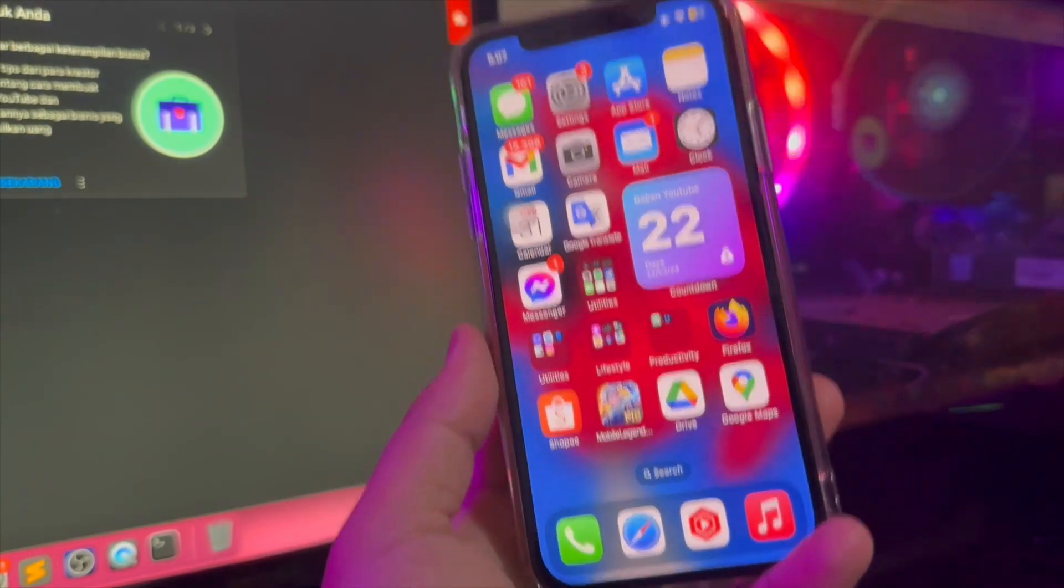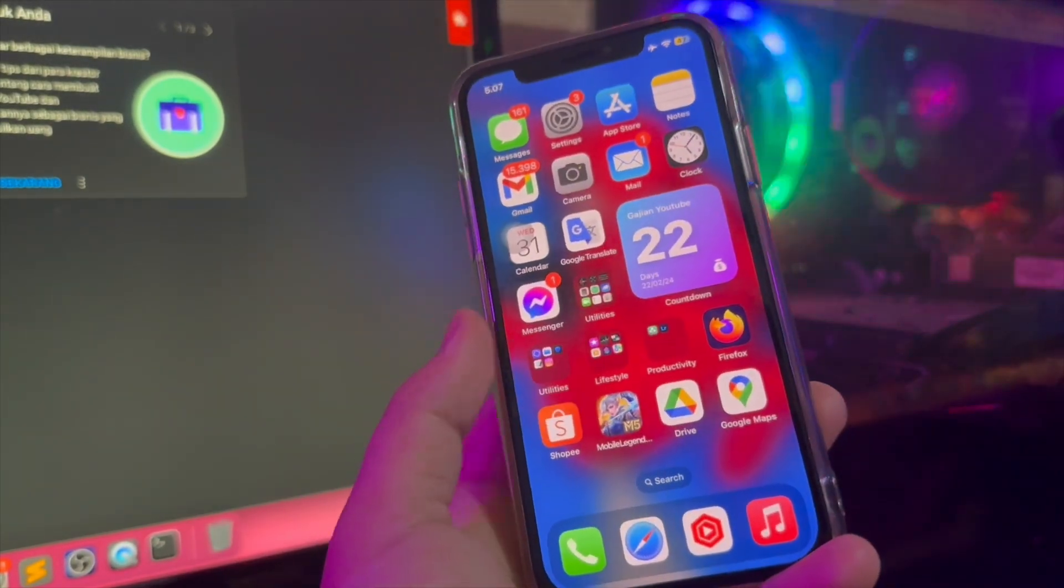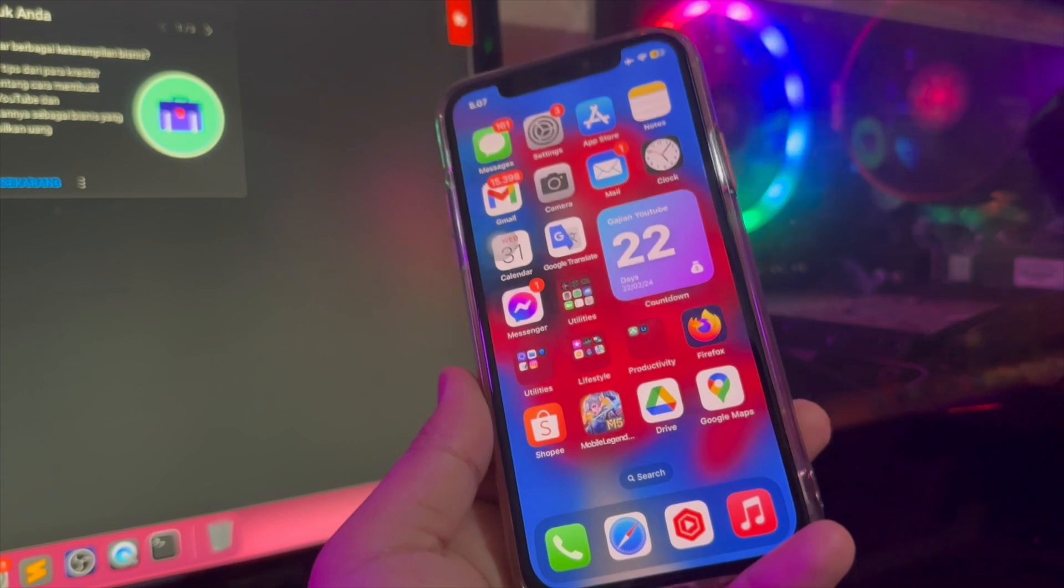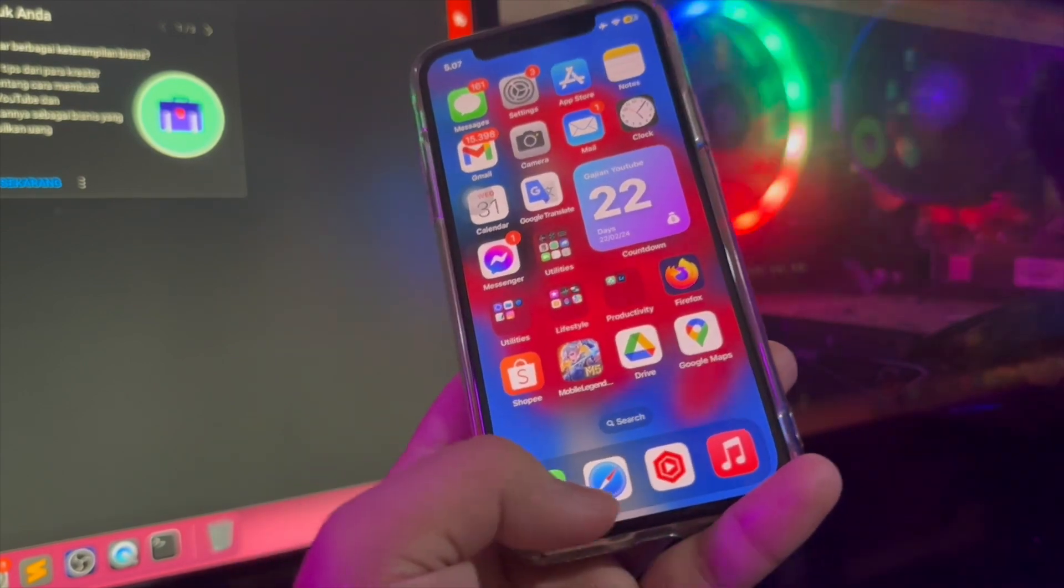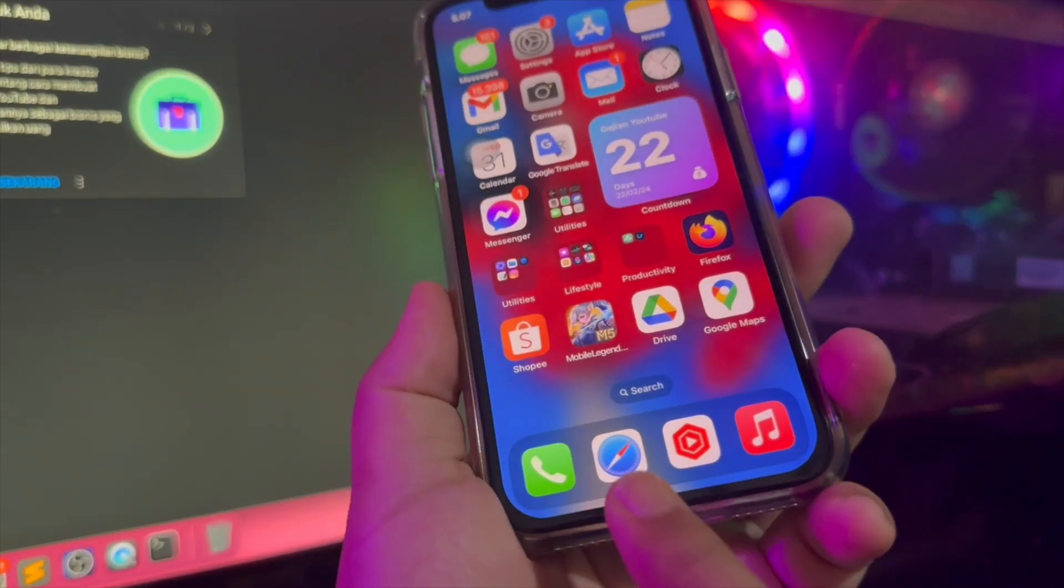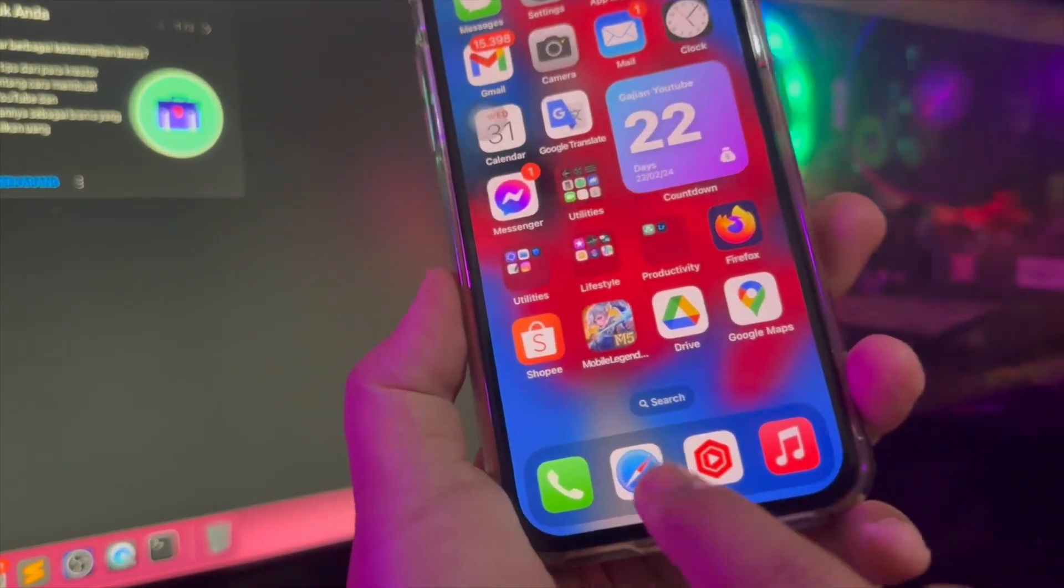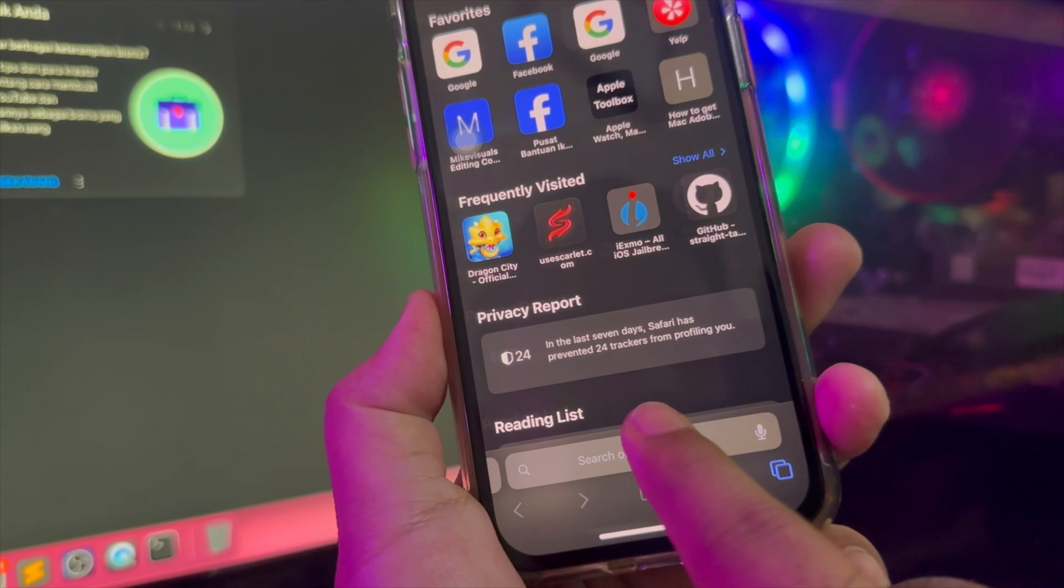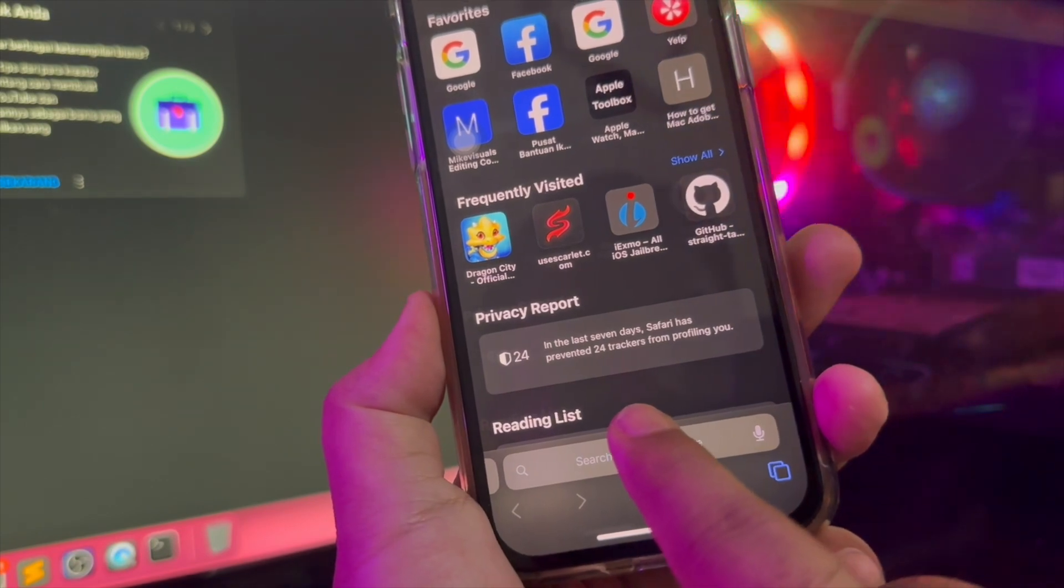For example, I cannot install and get the Fortnite game on App Store. Now I will show you how to get any apps without App Store on your iOS.